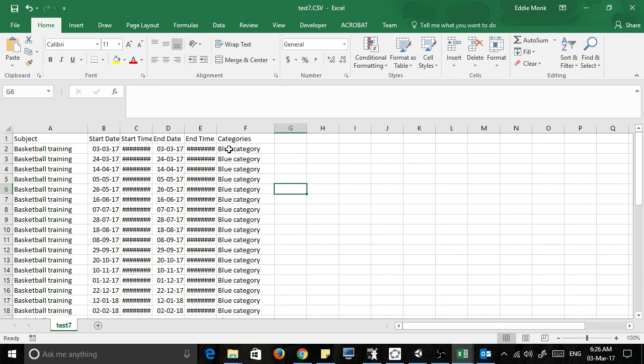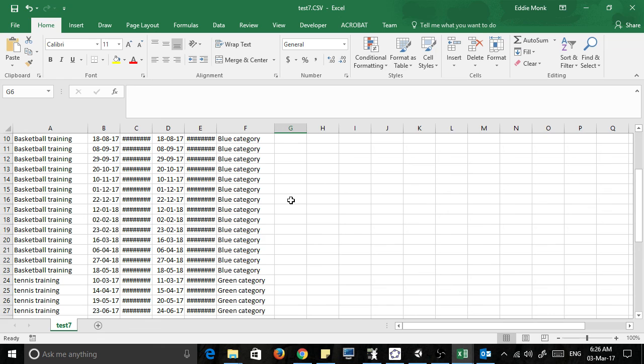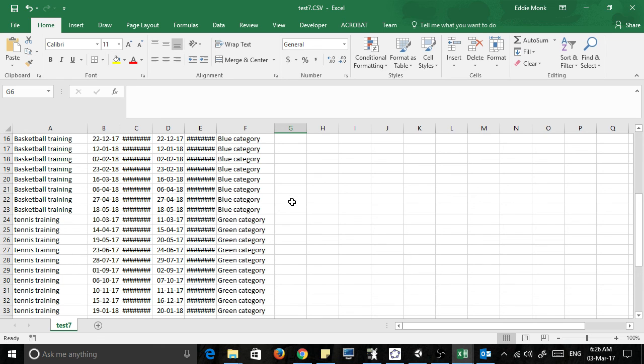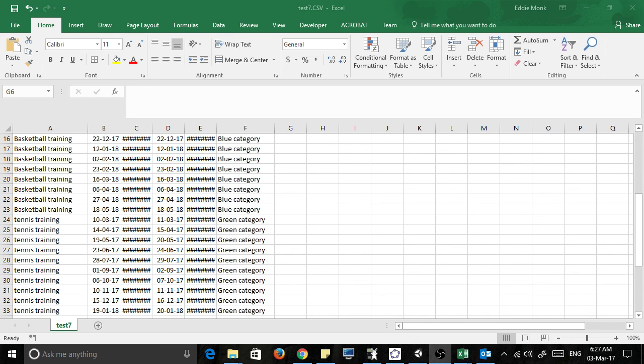events sorted using the categories. Okay, I hope this helps you guys get the dates out of your Outlook calendar. Thanks for watching guys, see you next time.